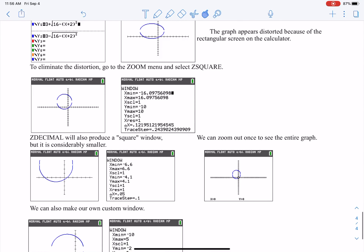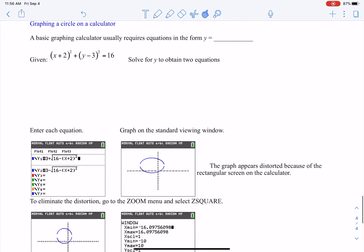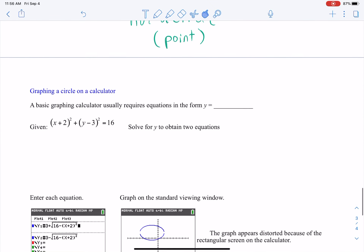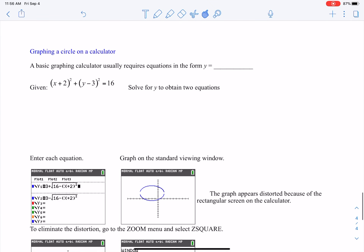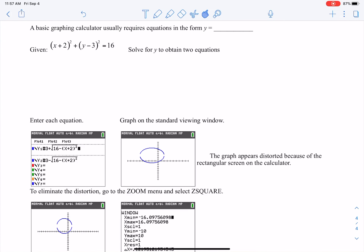This last part is about graphing circles on a graphing calculator. We're not going to be using TI-84s; if we use any graphing calculators, we'll use Desmos. With Desmos you can just enter the equation as is and don't have to explicitly solve it for y like some graphing calculators require. So that is your circle lesson — I hope you learned a little bit. Thanks for watching, have a good day.